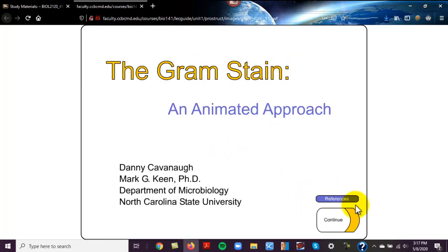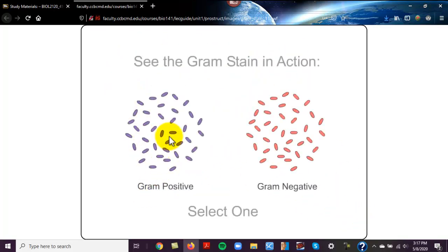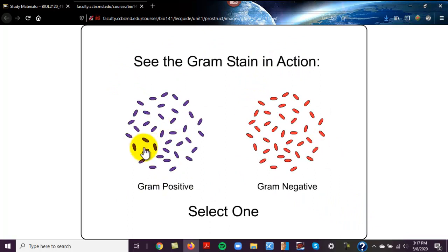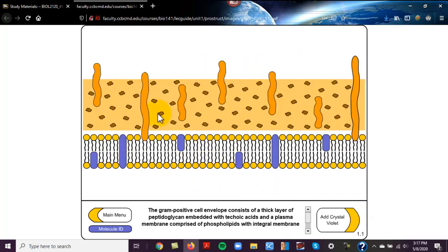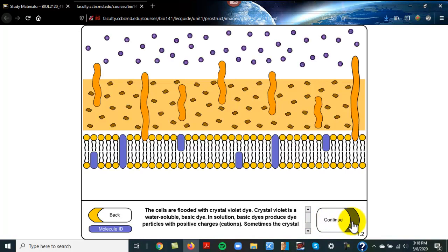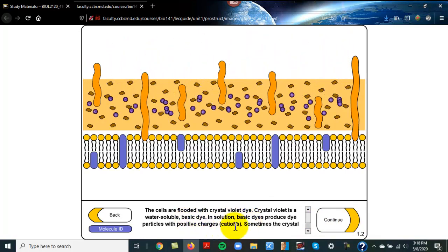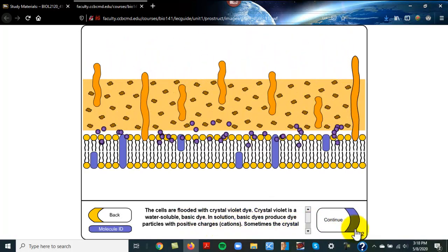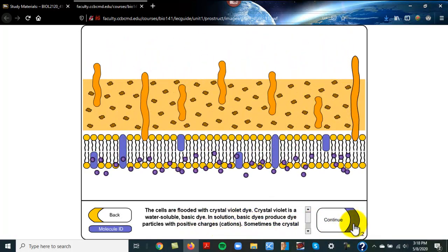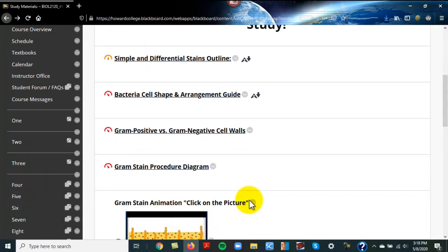But I love this. Look, it's interactive. You can choose, here's a gram-positive, and you just click on the little thing at the bottom, and it takes you through all the steps. It tells you at the bottom what's going on with each step of a gram stain. So that's something that's interactive. I love that kind of stuff.